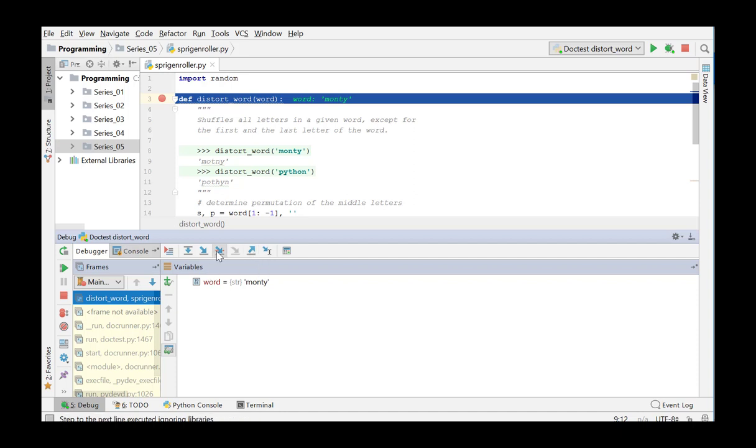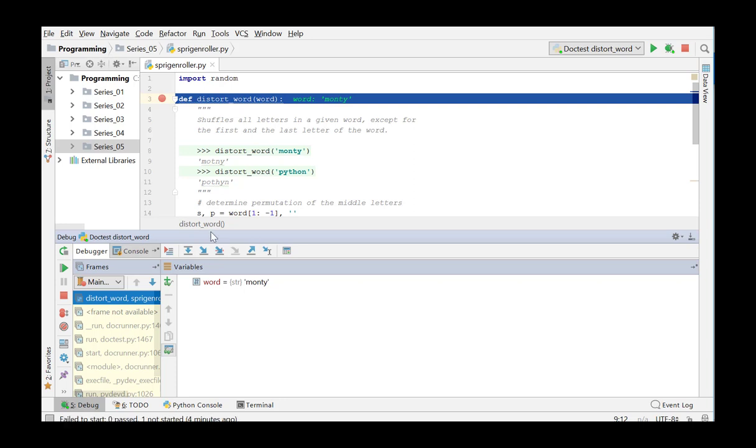If you only want to execute a function code when the code involves a piece of text written by you, you can choose Step into my code. So you skip stepping into library sources and focus on your own code.